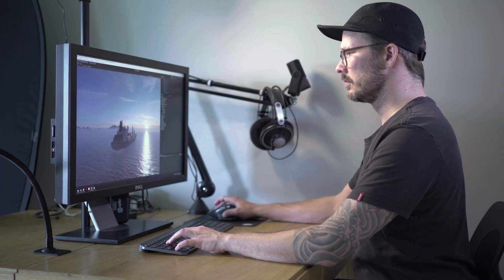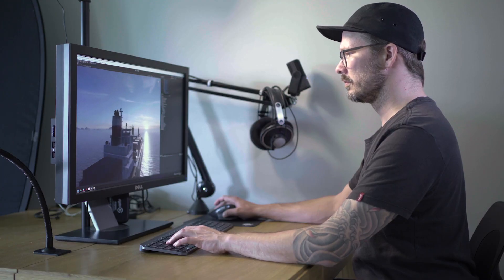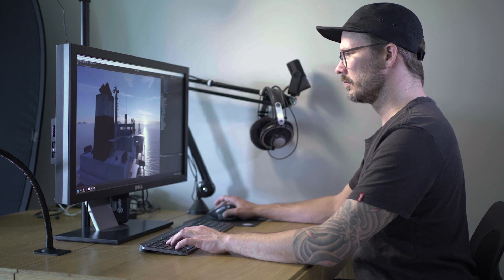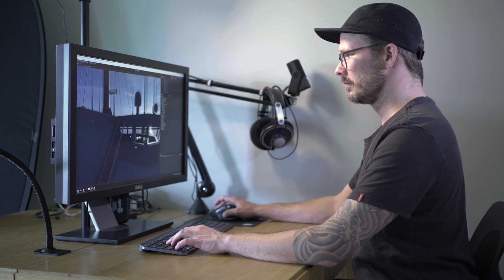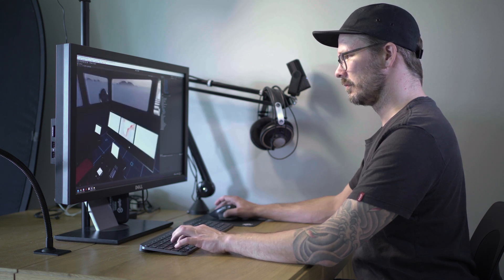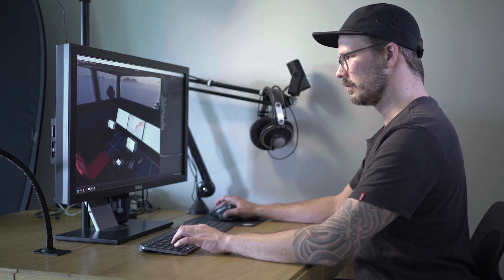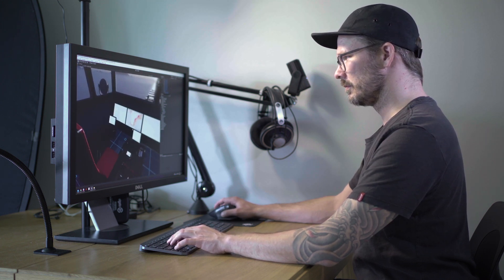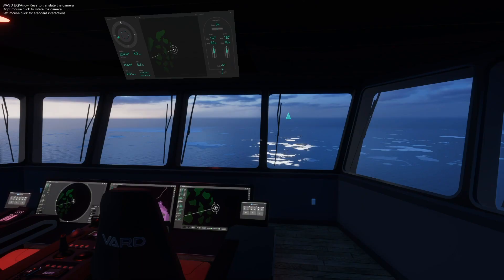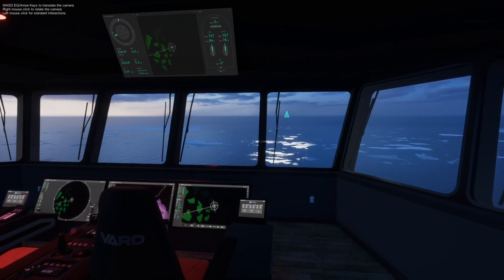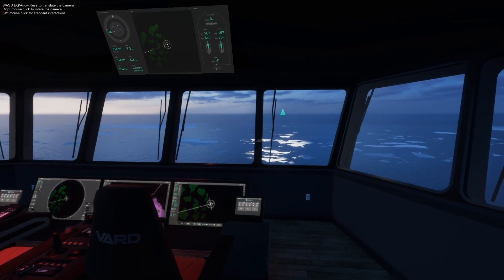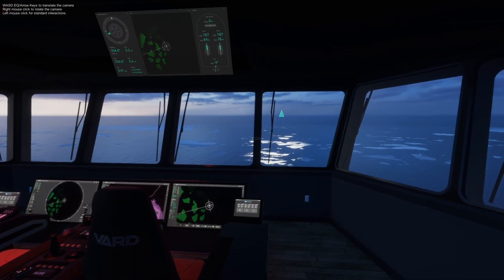By recreating those scenarios in VR, we could seamlessly integrate the AR concepts. We used the Unity game engine, which allowed us to create highly realistic environments.